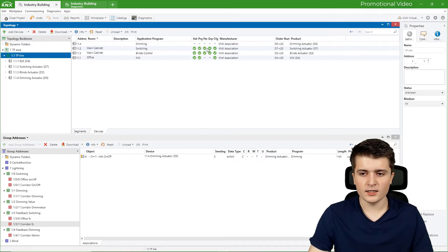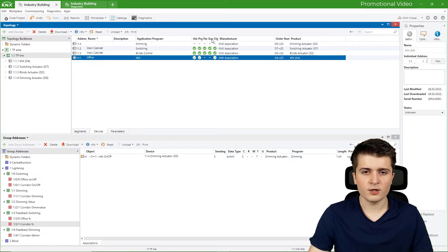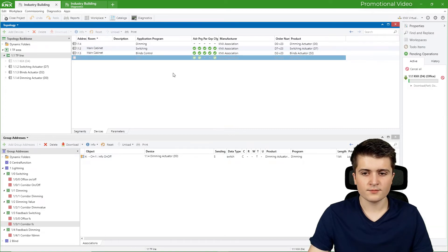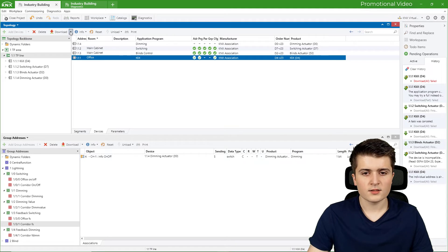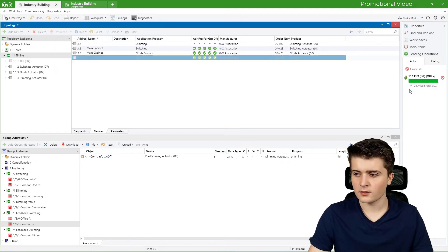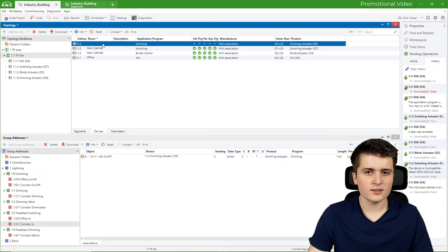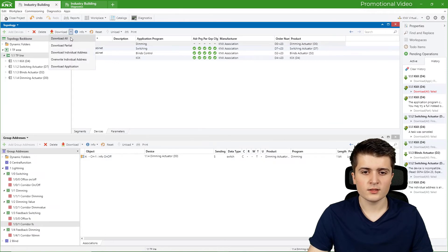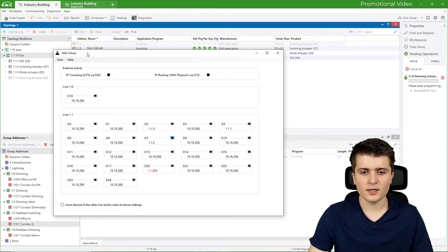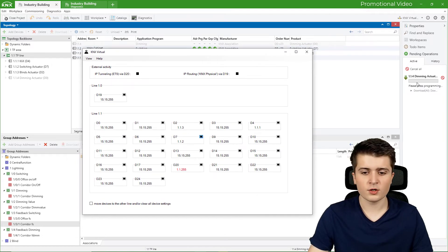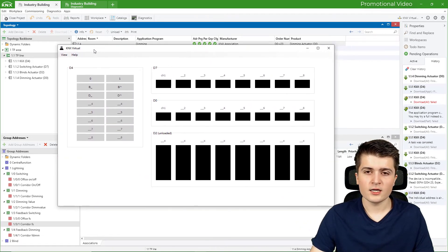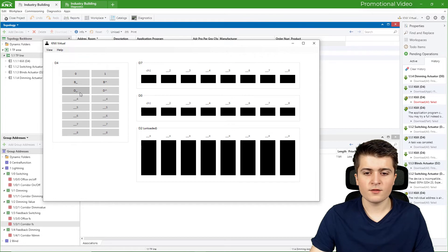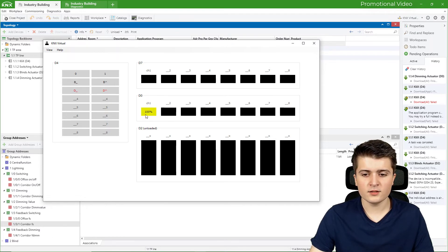Going to my line, the push button sensor only has changes to its parameters and group addresses, so we can download it partially. In this case the partial download failed — this might be a bug with KNX Virtual — so instead I will choose download application, which typically always works. The dimming actuator itself does not yet have its physical address, so we will need to download all. I open KNX Virtual on the devices page and press the programming button D0 for the dimming actuator. With the download finished we can go to the base page and check if the function works as intended.